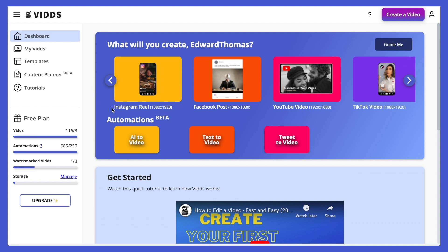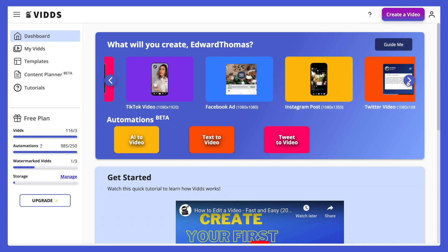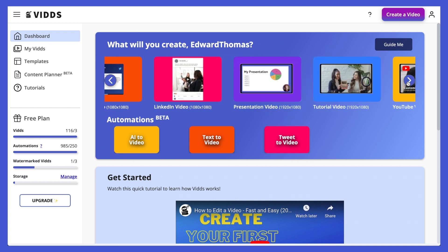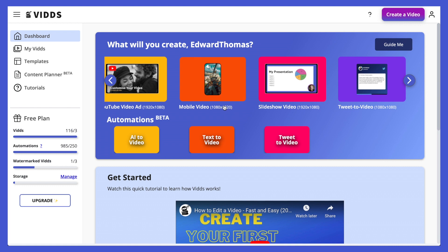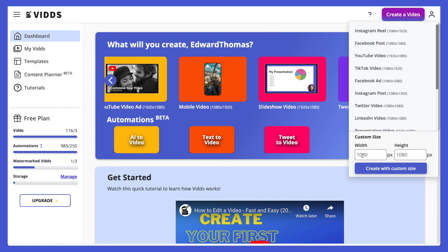At the top we have our create carousel, and the videos are categorized by type — we have Instagram Reel, Facebook post, YouTube, TikTok, and if you scroll through you'll see all the different types of videos you can create. If you don't see the type of video you were hoping to create, that's no problem — just head to the create a video button in the top right, add in your custom size, click create with custom size, and now you have exactly the custom video you were looking for.